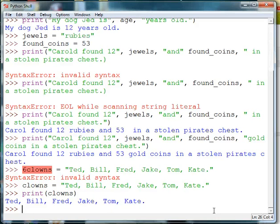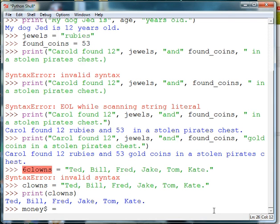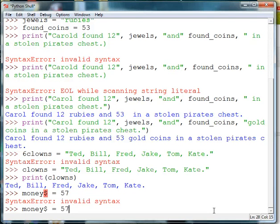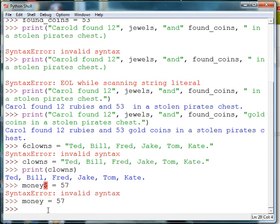Variable names can have symbols in them — so I might make a variable called money and put a dollar sign in there. But you cannot have strange symbols in your variable names either. Now I can print money.